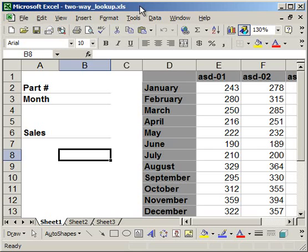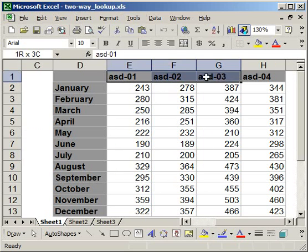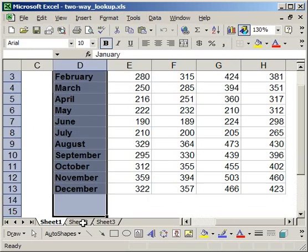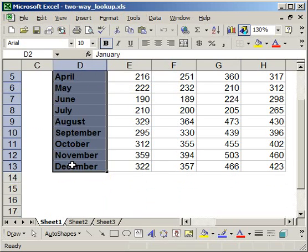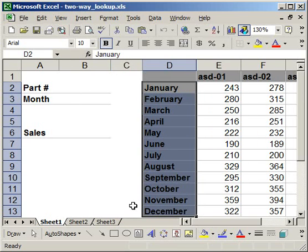So here what I'm going to do is walk you through what a match function is and how it works. Let me first start off by showing you what I have here. I have a table with sales data for four parts for 12 months. And I want to use the match and the index function to pull information from it.